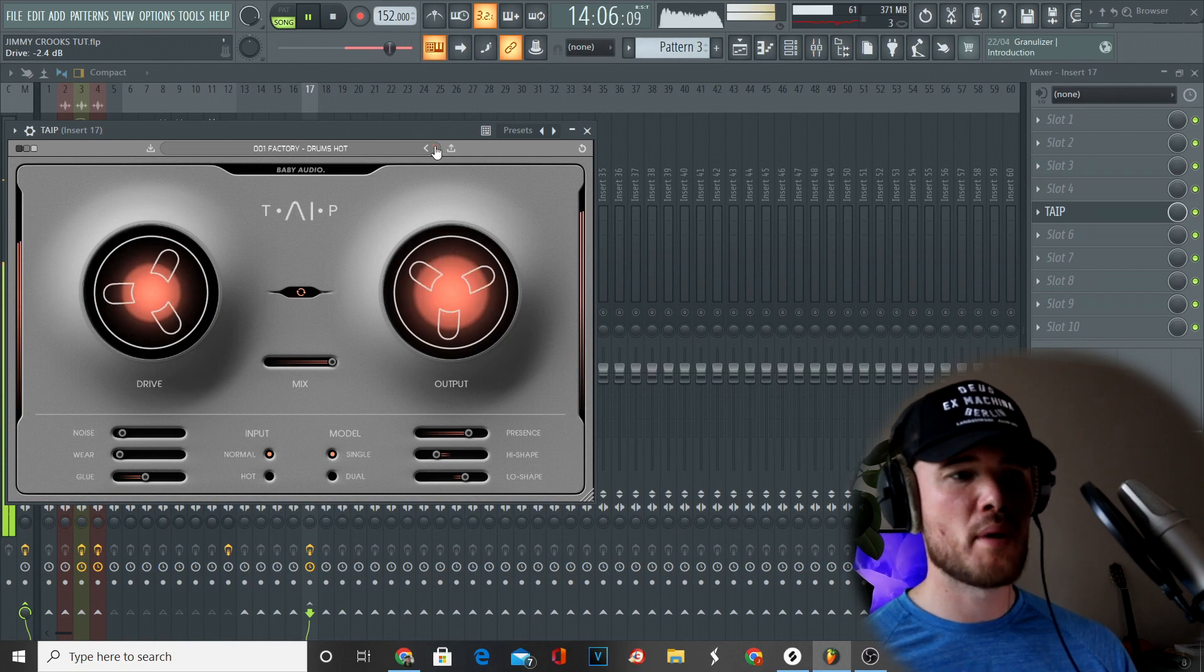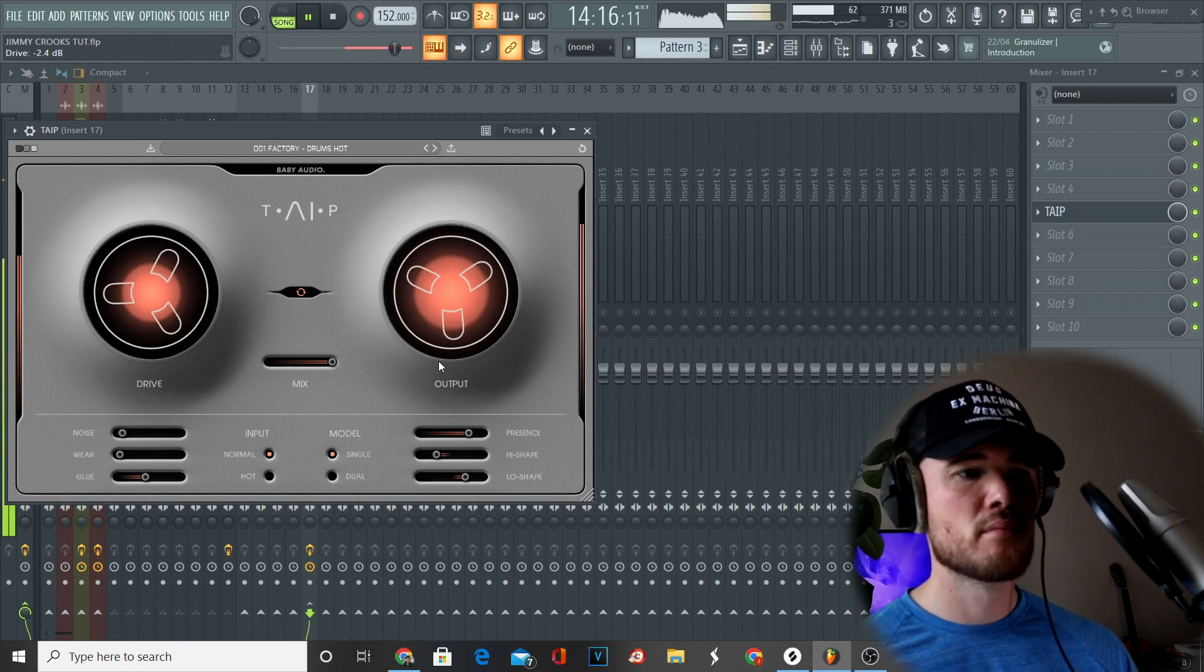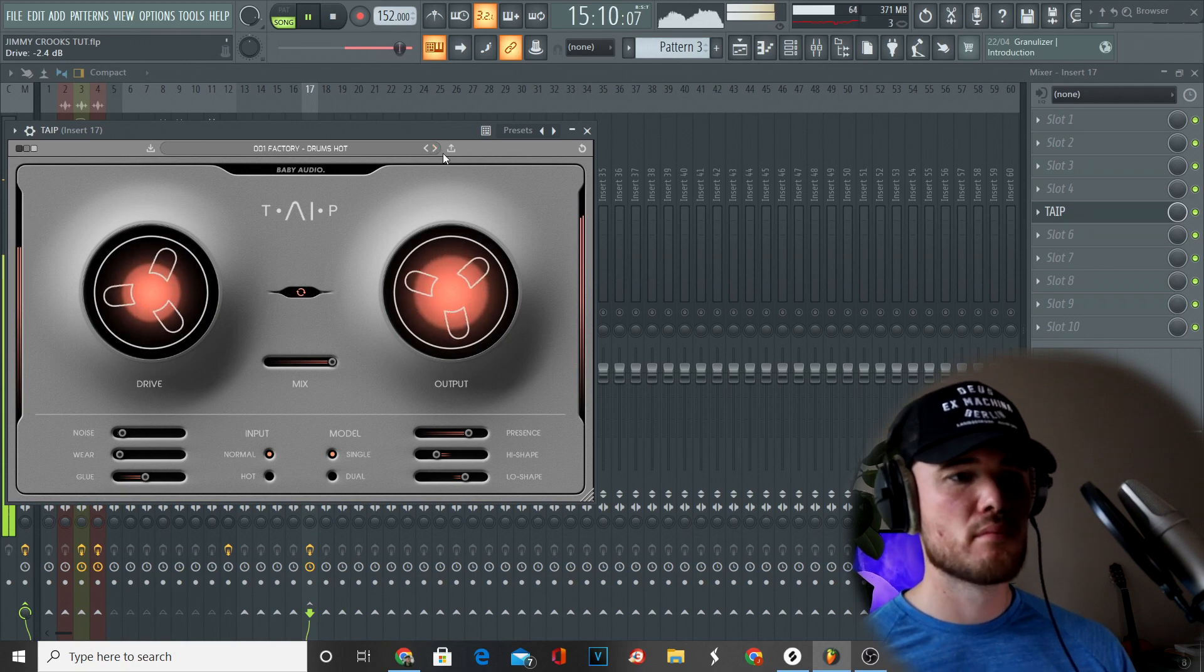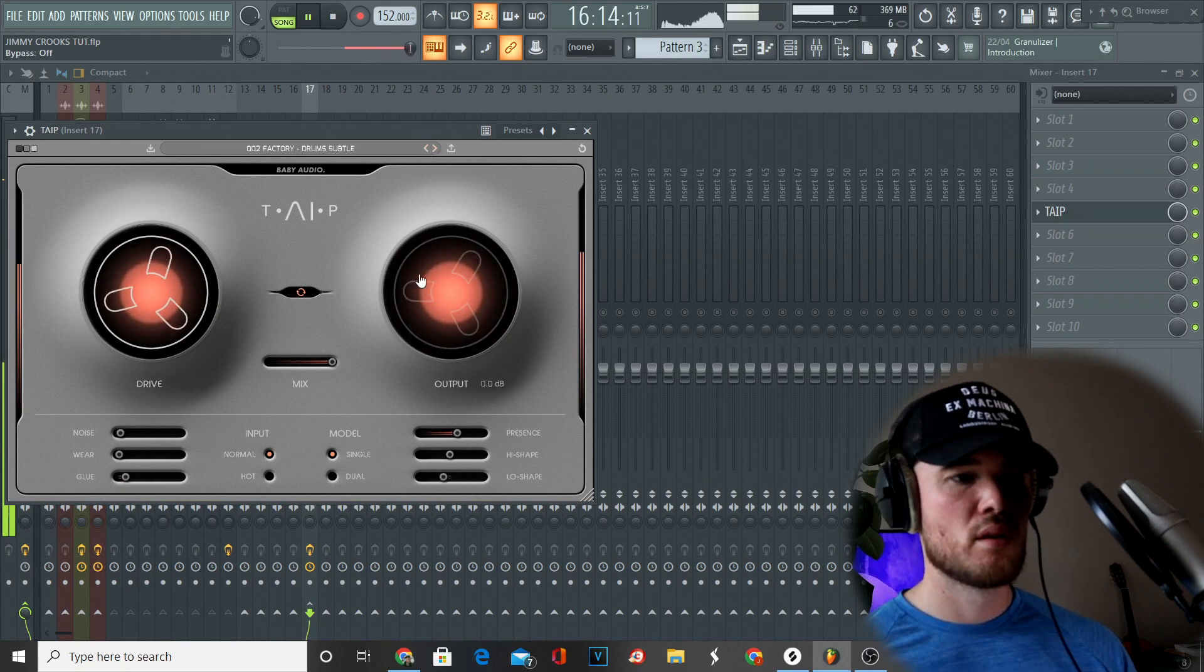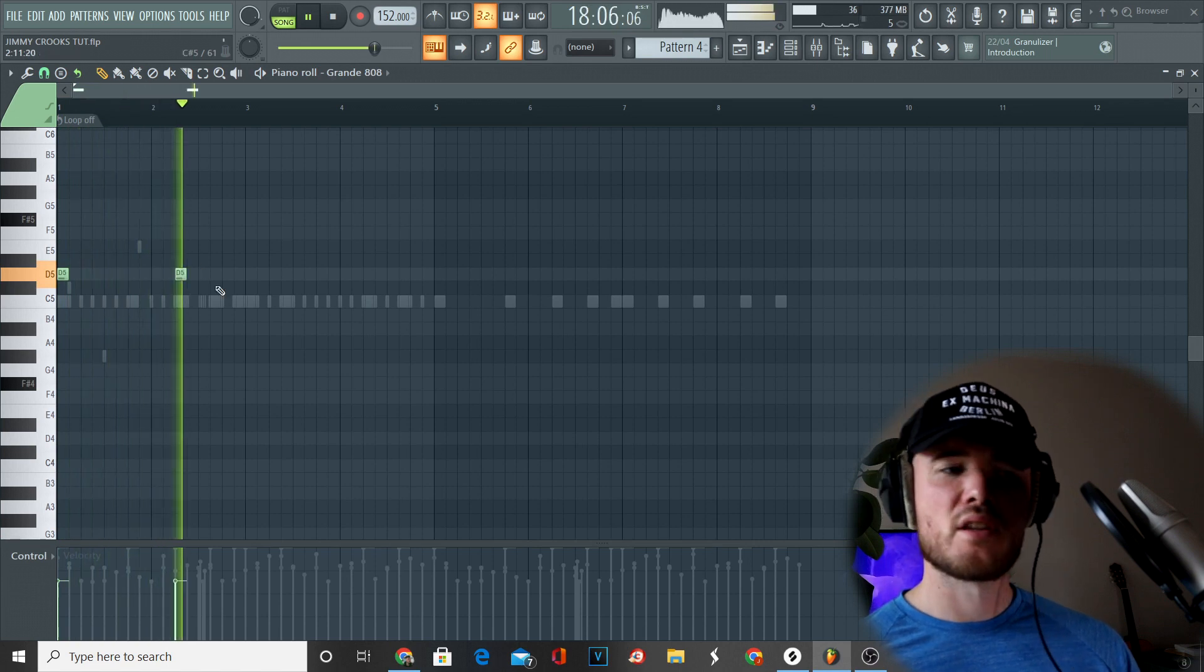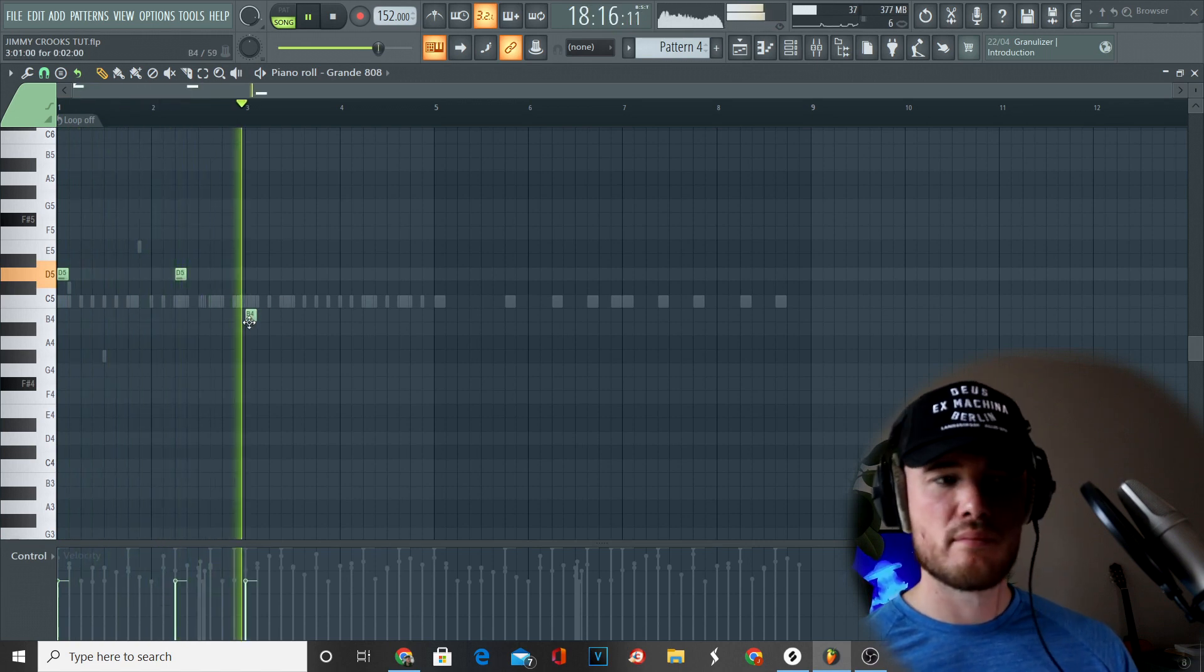Now we've got a drum bus going on. I'm just processing it with the Factory Drums on Drums Hot by Baby Audio. Now we're going to start with the 808.